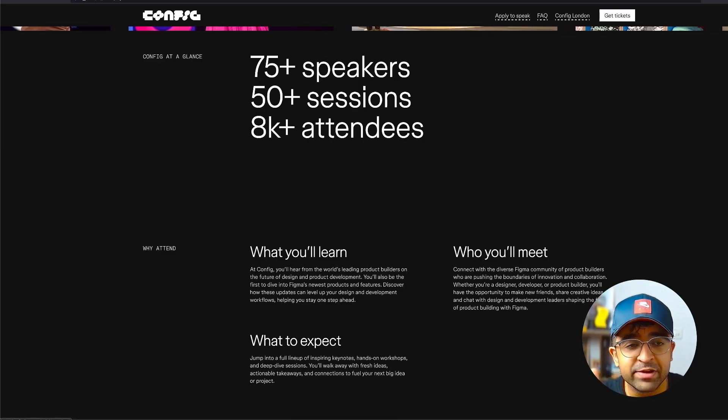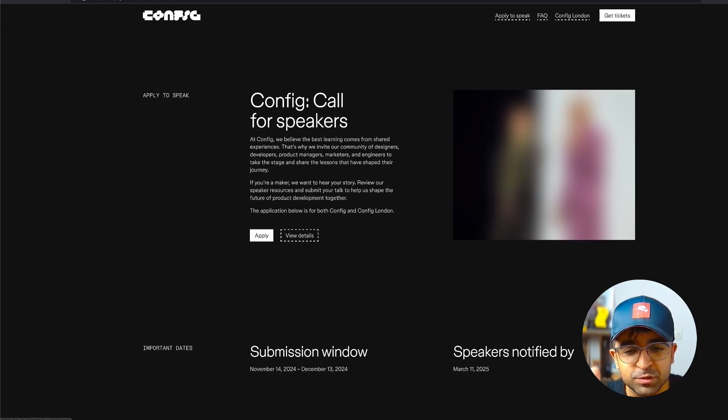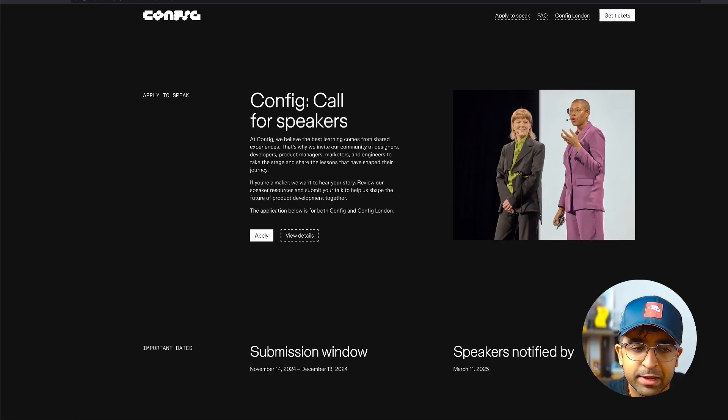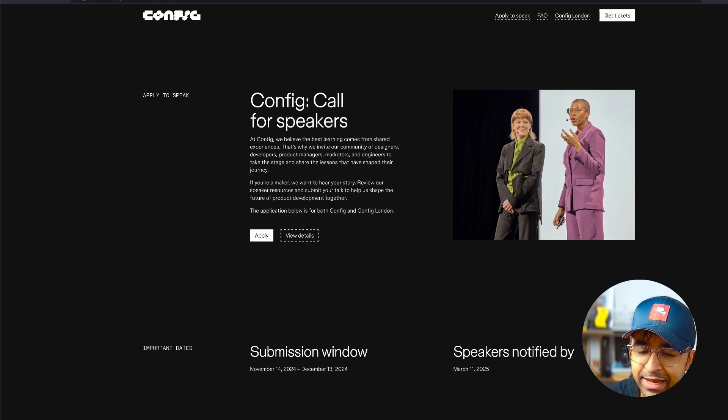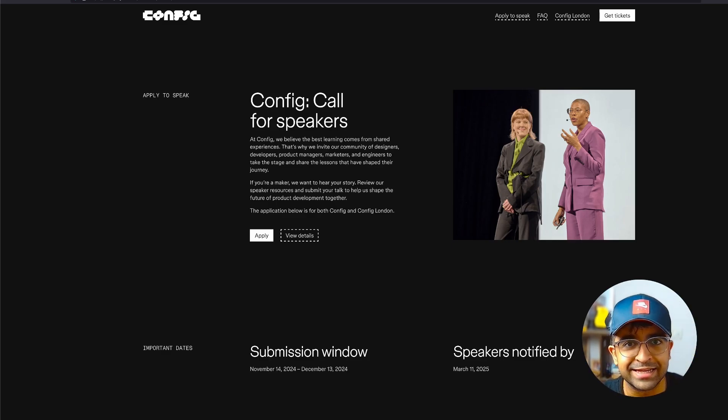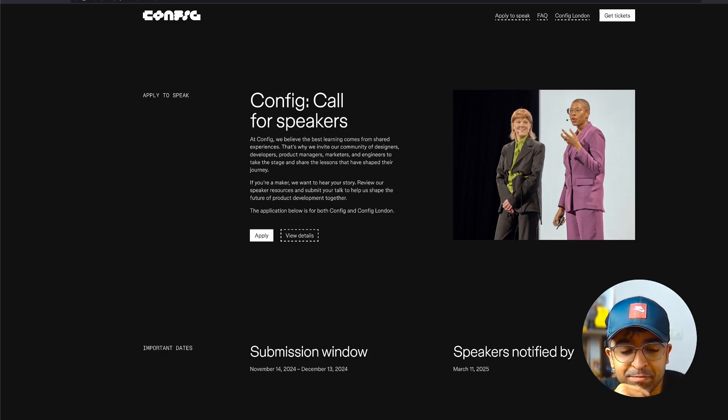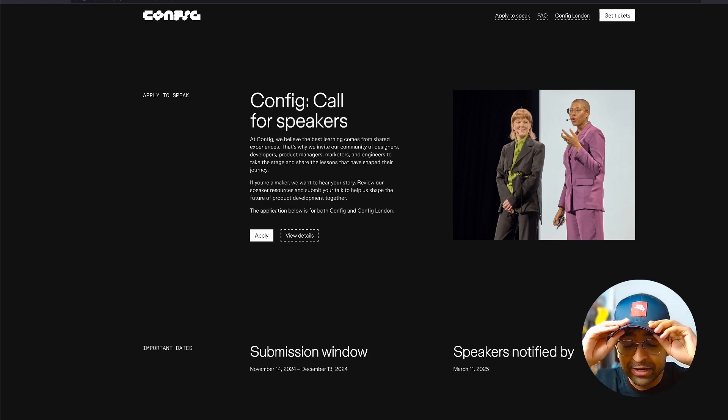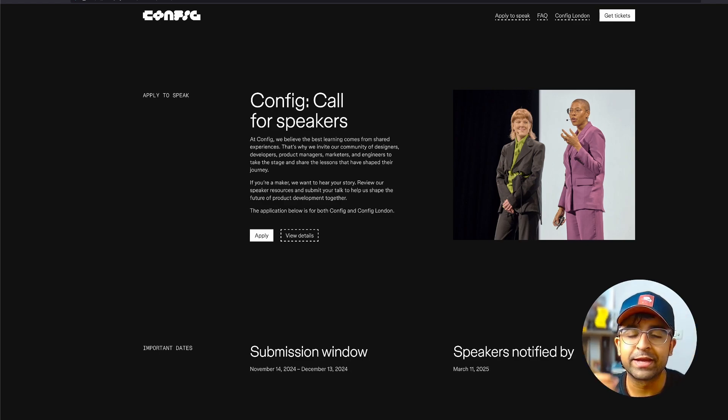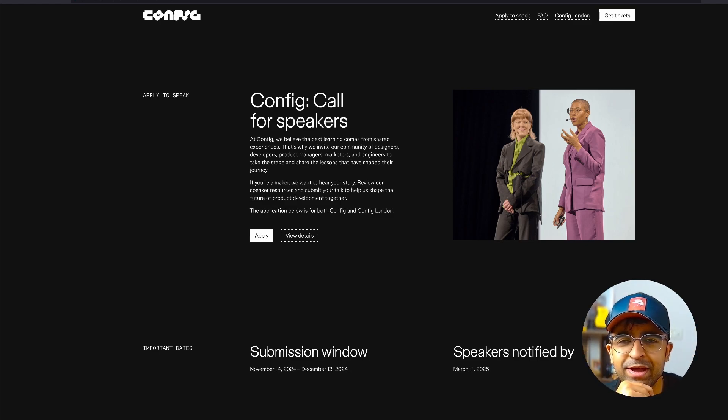You can even apply to speak. I will apply to speak like every single year. Let's see if it goes through this time, maybe it doesn't, who cares. But if you are confident and you want to speak at Figma config, why not go ahead.